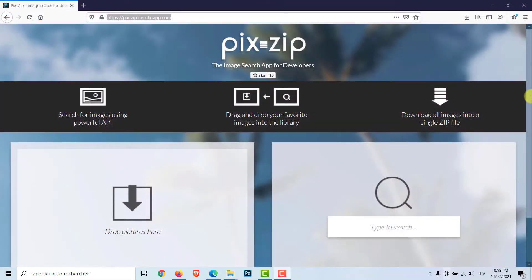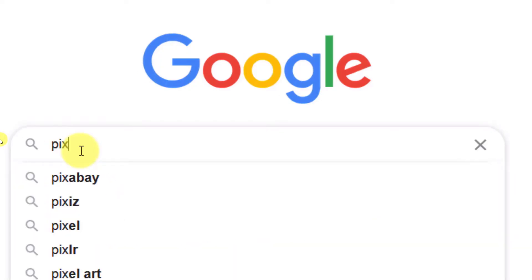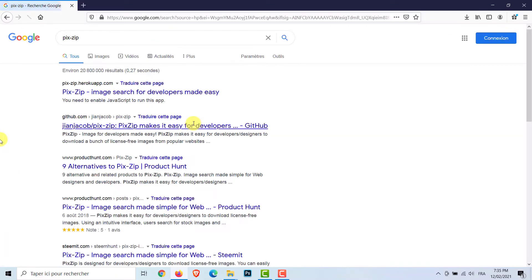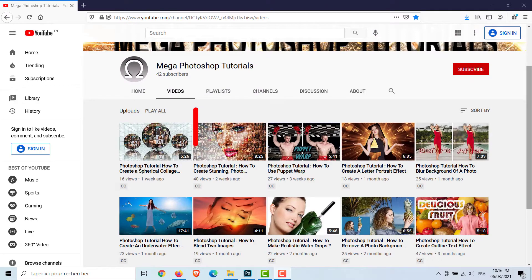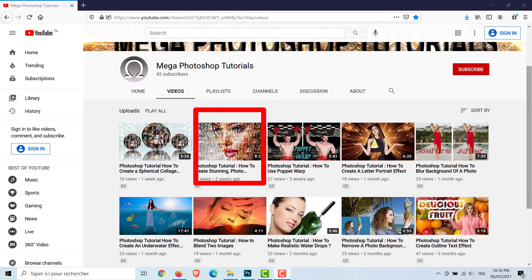Visit the website pixzip.hericoapp.com and download free images. I have a detailed explanation of this site in this video. You can refer to it.